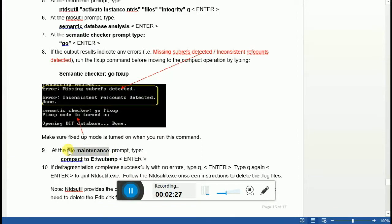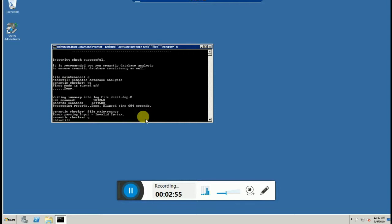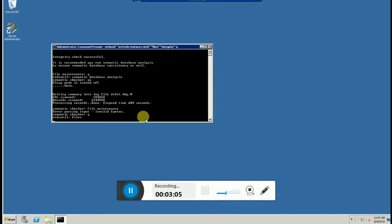Now we'll go to file maintenance mode. To enter file maintenance mode, type 'q' and press Enter, then type 'files' and press Enter. It will automatically take you into file maintenance mode.